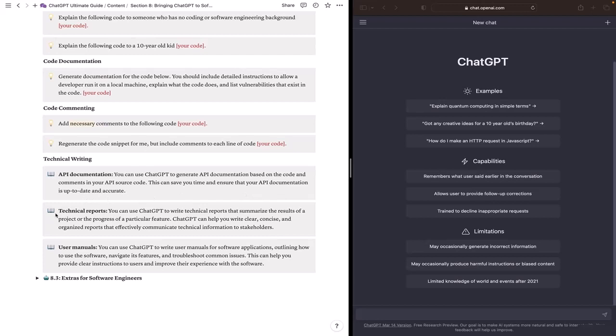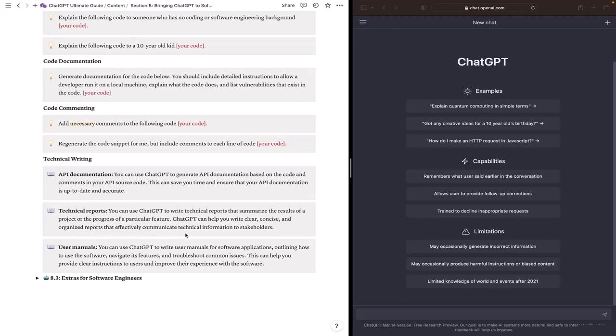In addition, we can also write technical reports with the help of ChatGPT. ChatGPT will help you write technical reports that summarize the results of a project or the progress of a particular feature. ChatGPT can help you write clear, concise and organized reports that effectively communicate technical information to stakeholders.